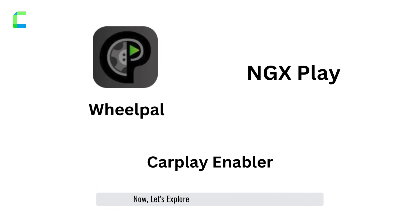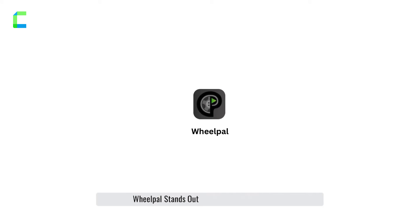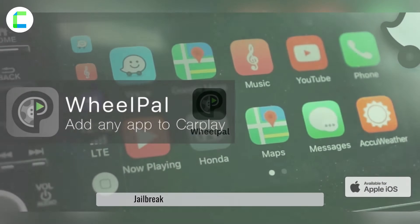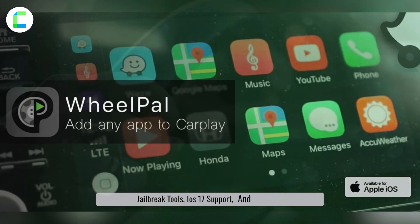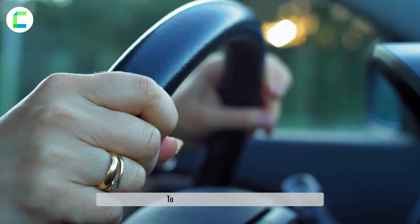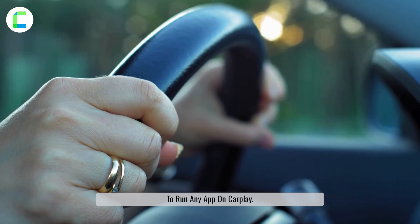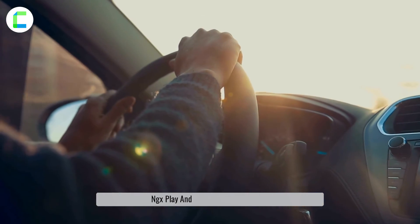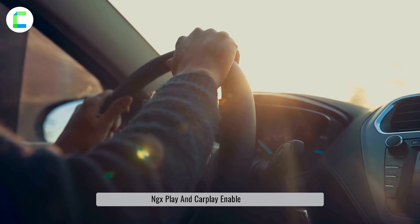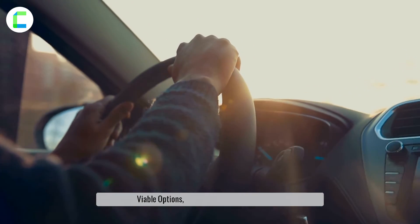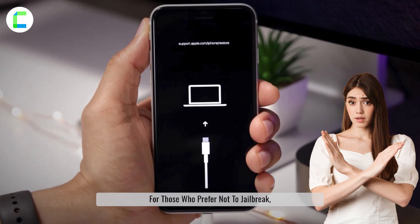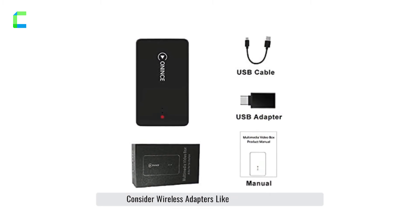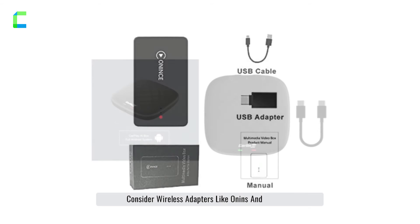Now let's explore some Carbridge alternatives. Wheel Pal stands out as the top choice, offering jailbreak tools, iOS 17 support, and the ability to run any app on CarPlay. NGX Play and CarPlay Enable are also viable options. For those who prefer not to jailbreak, consider wireless adapters like Onance and CarlinKit.